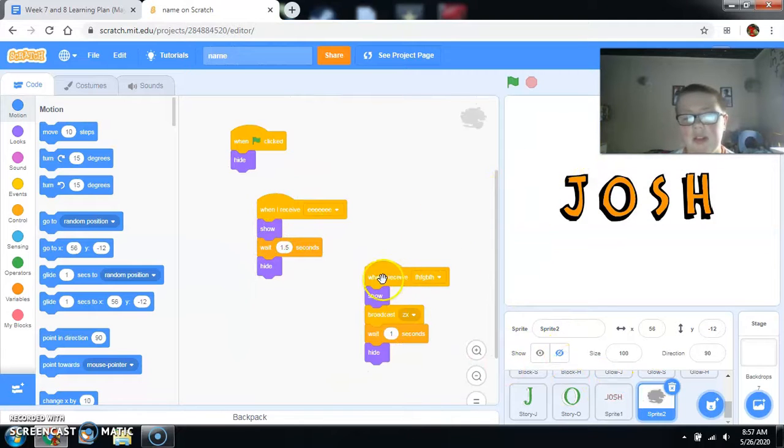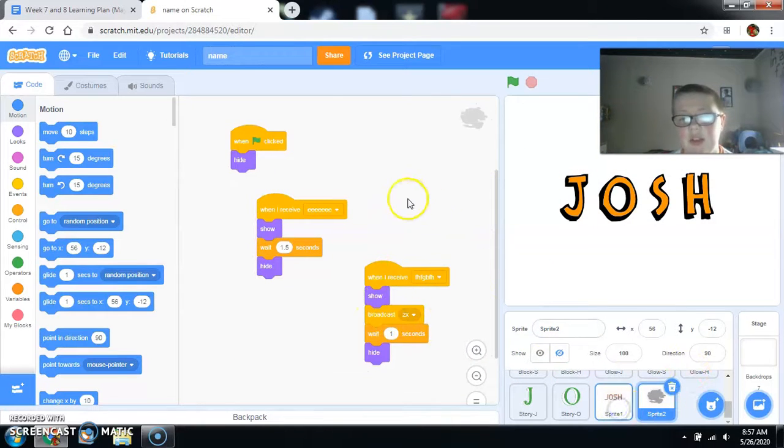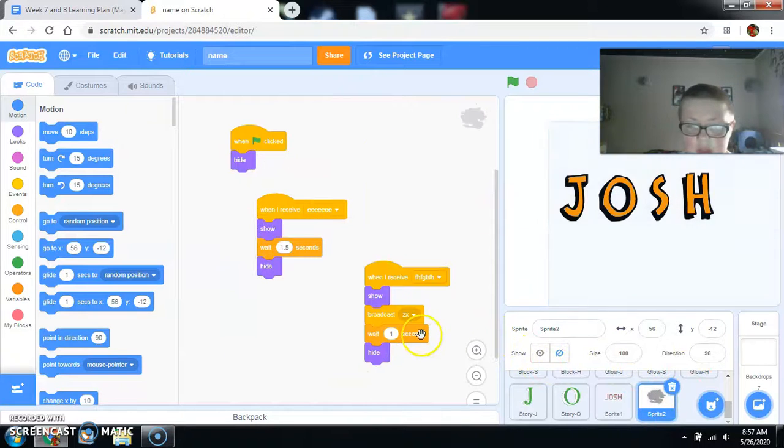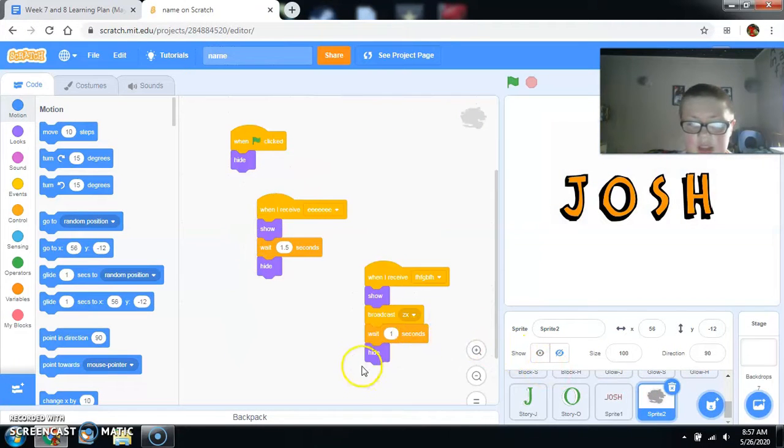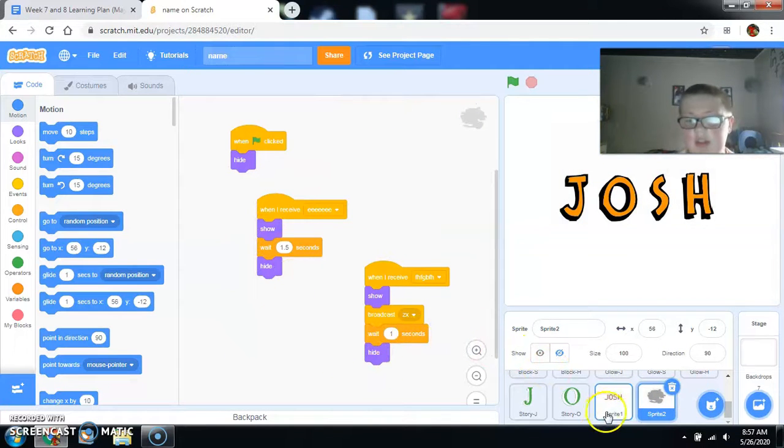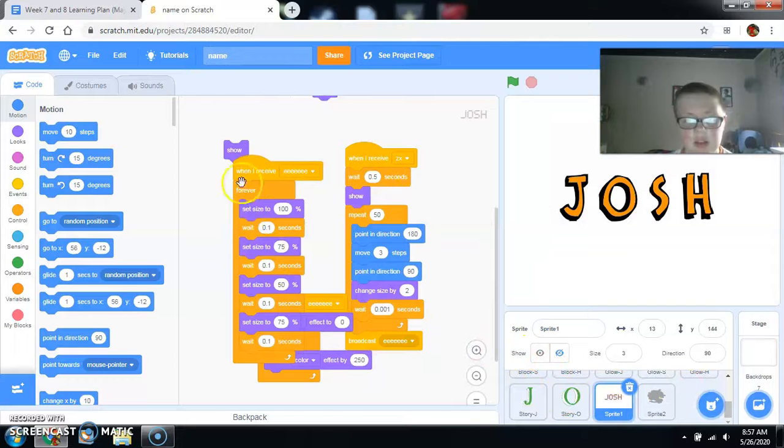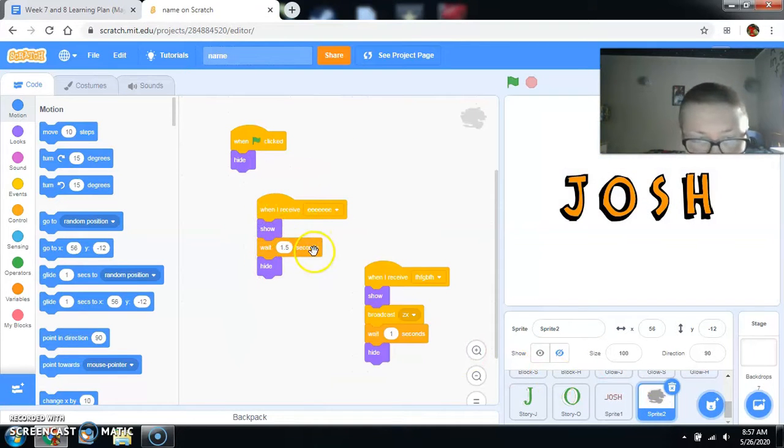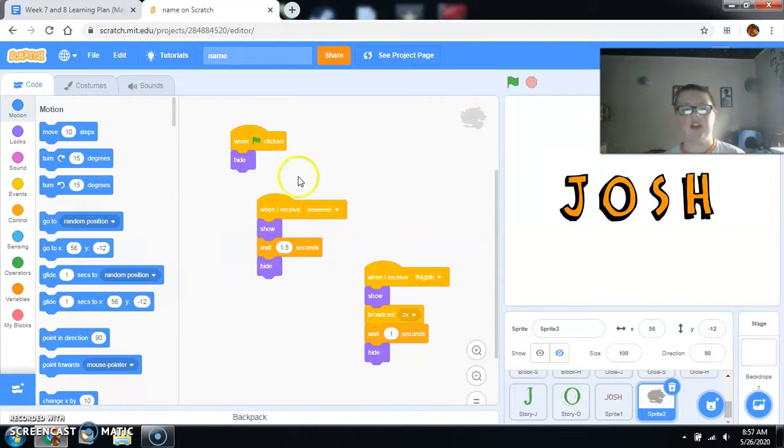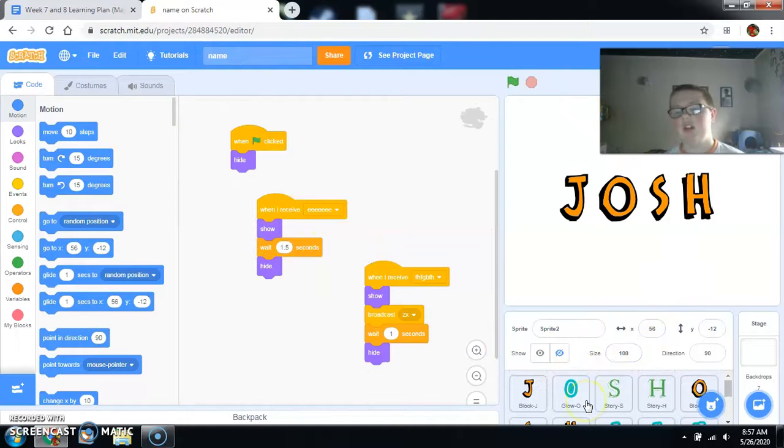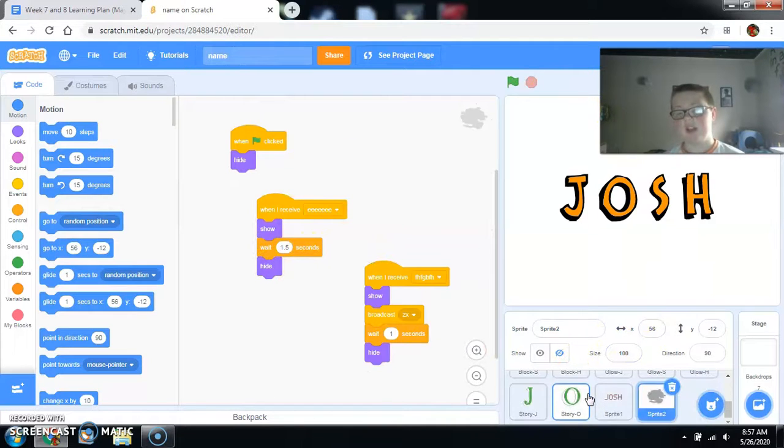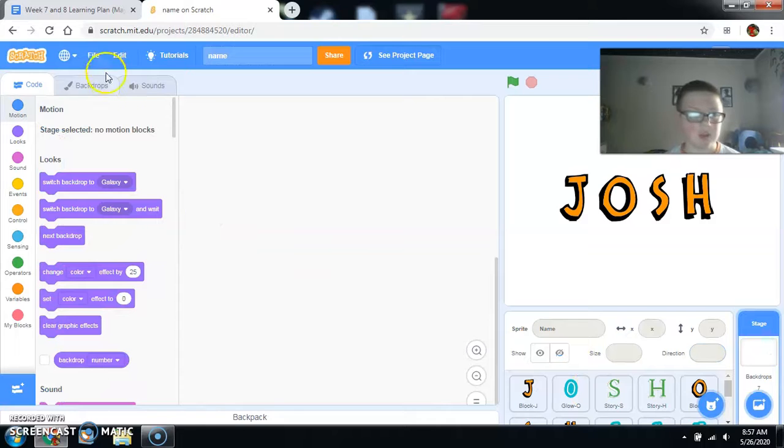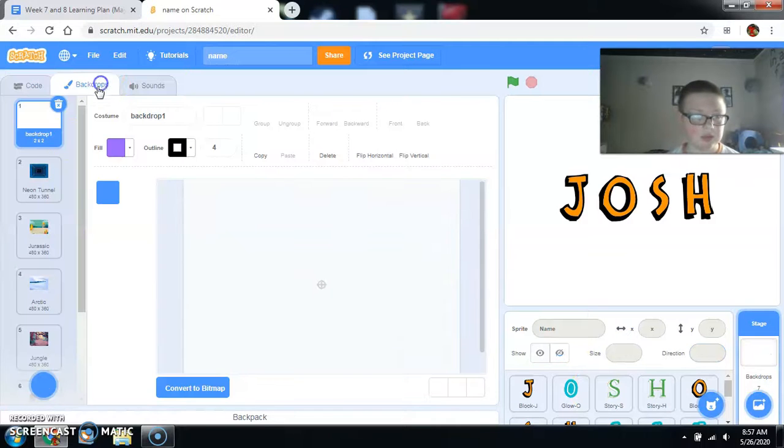Whenever it gets this, it will show. Broadcast it so it does... This thing shows. Then it waits a second and then hides. Then we're going to receive EE, whenever this happens. This is supposed to show. Wait, one and a half seconds and hides. And then whenever it's clicked, it's always going to hide.